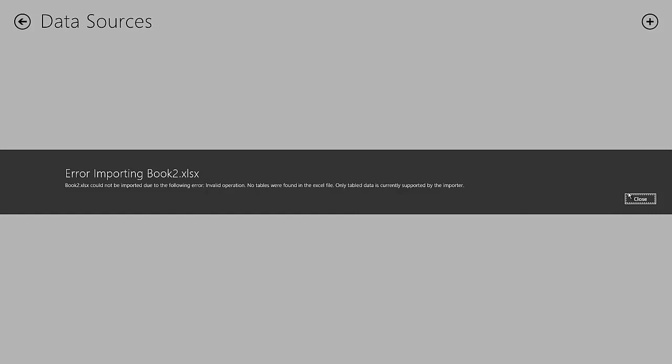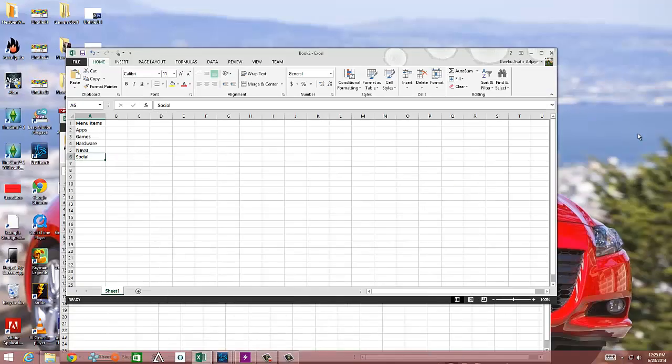So as you can see exactly what I was saying, it's not a table. It looks like a table, but it's not. It's a spreadsheet. If it's not a table, you will not be able to import it into project Sienna. So let's minimize this.